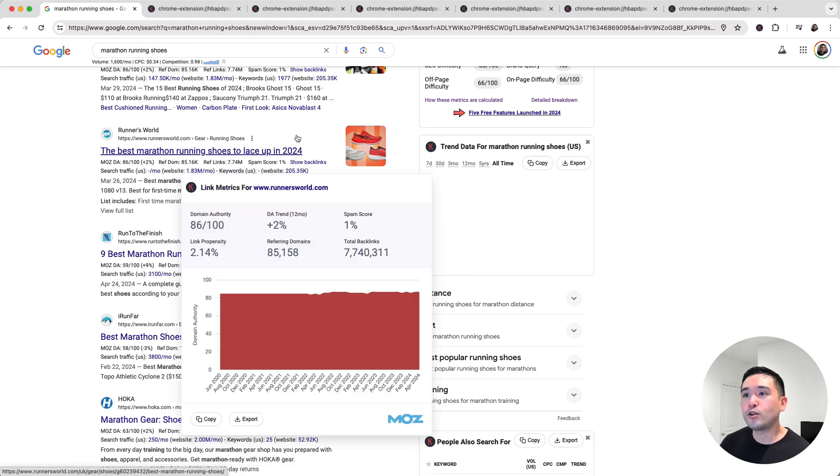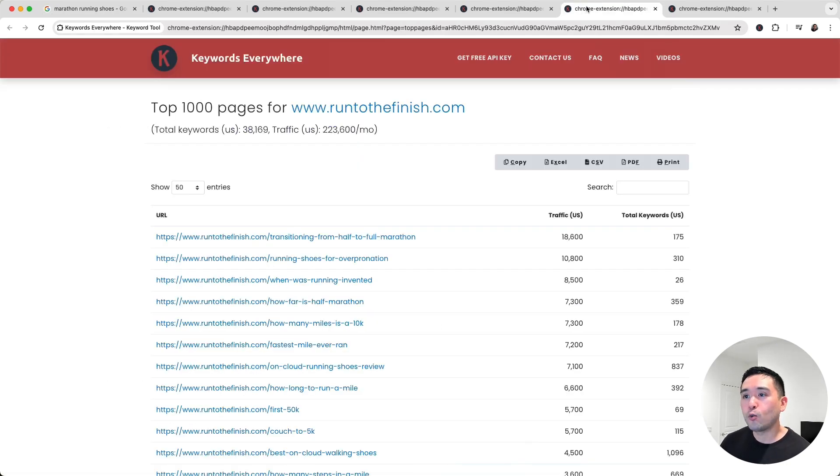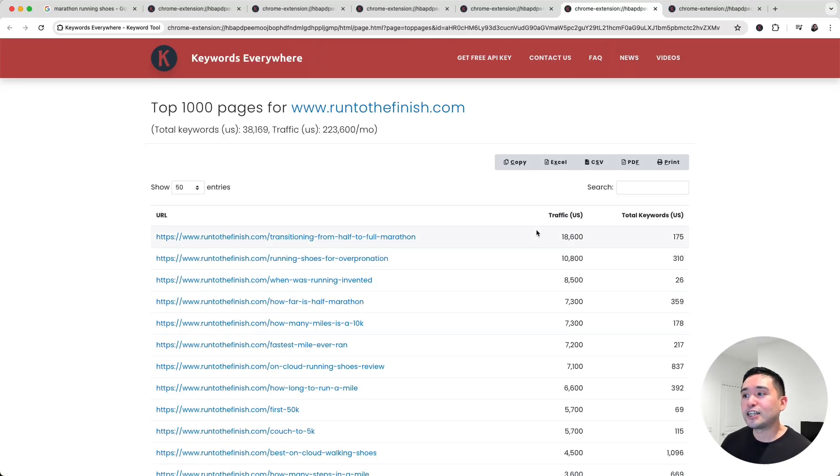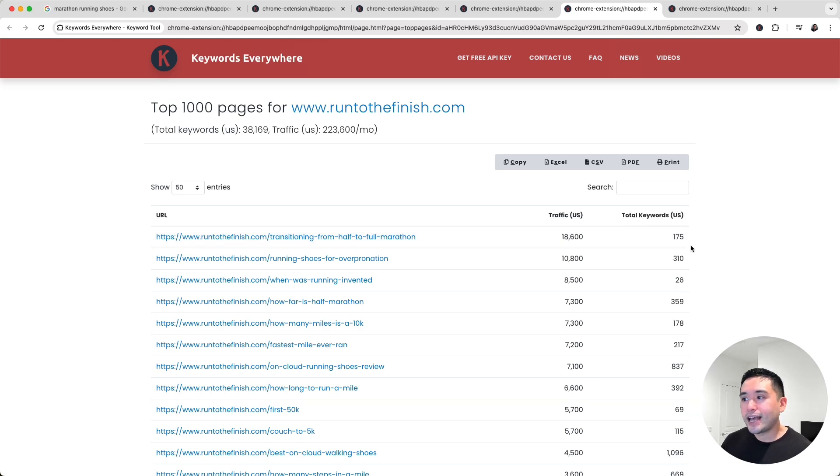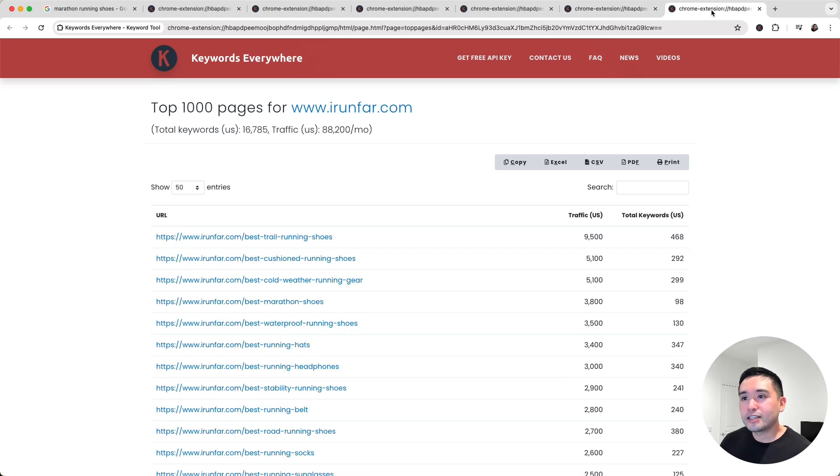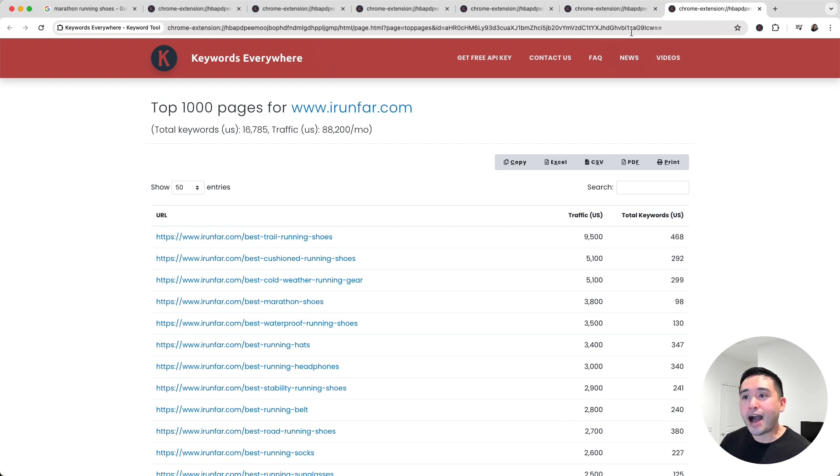So for runtothefinish.com, these are the top pages that drive the most traffic to their website. And they also show you the number of keywords as well. And this is the report from irunfar.com.